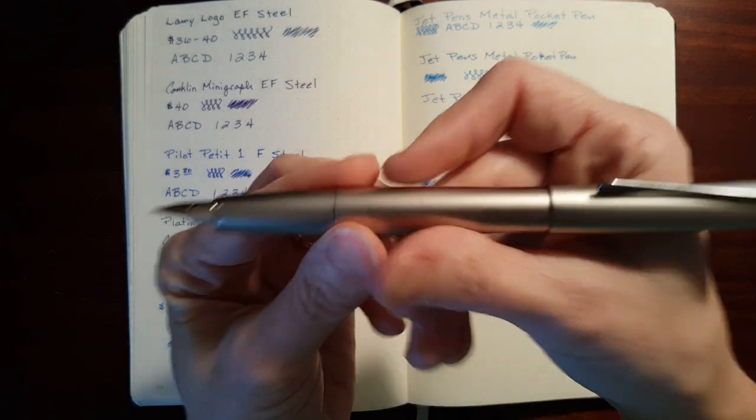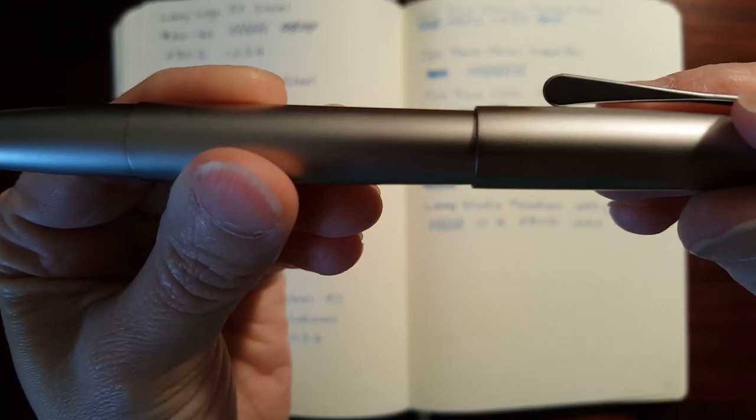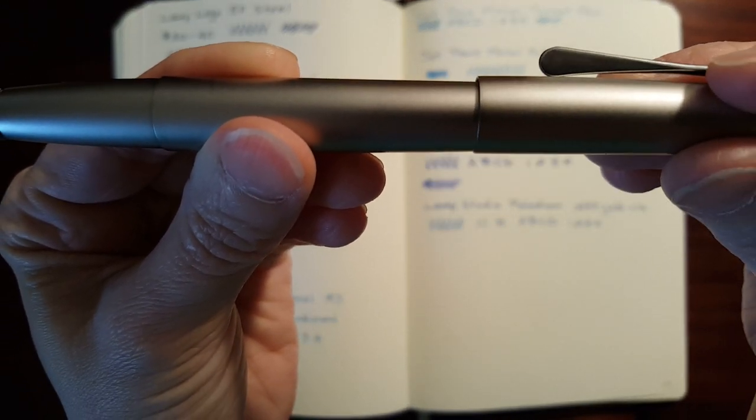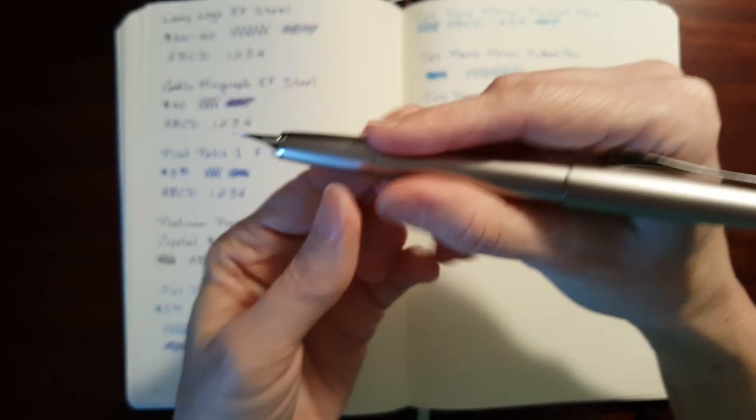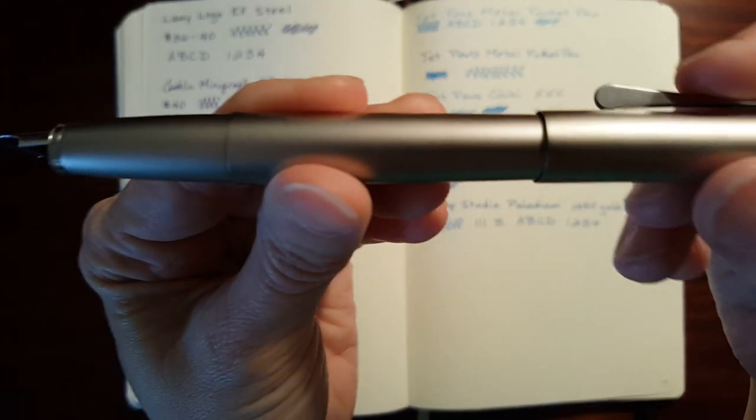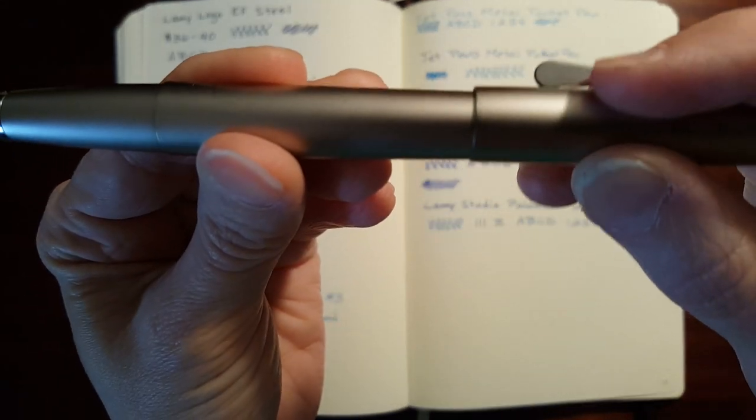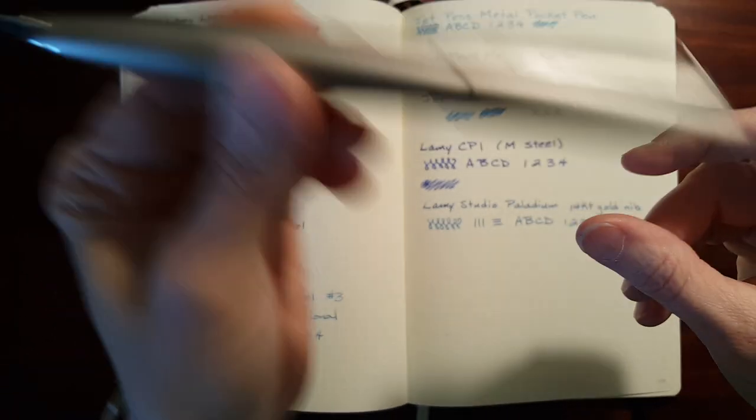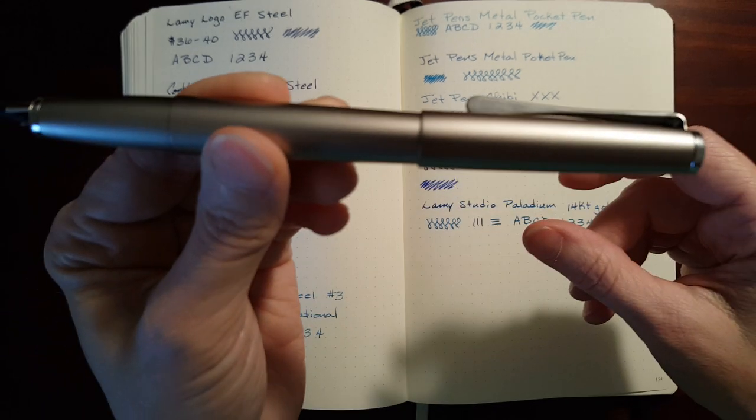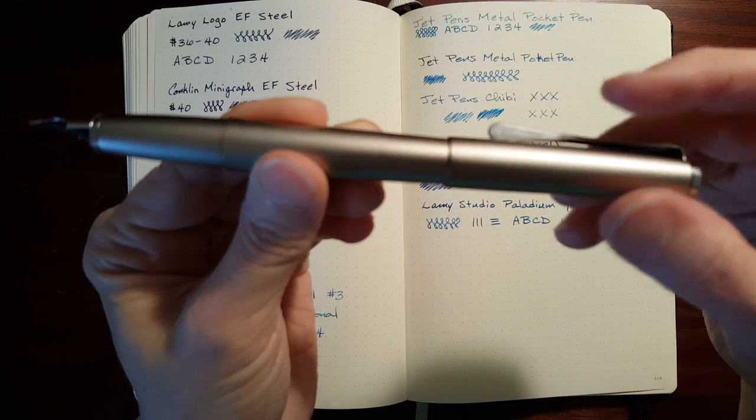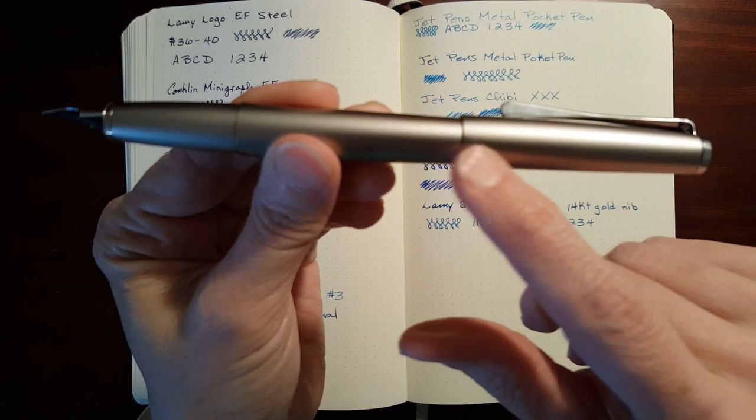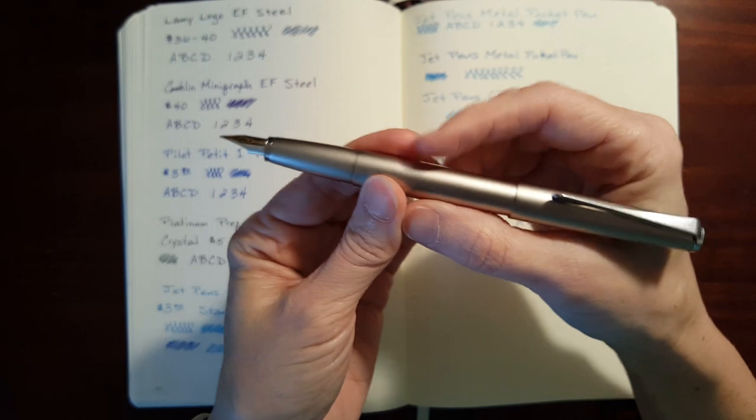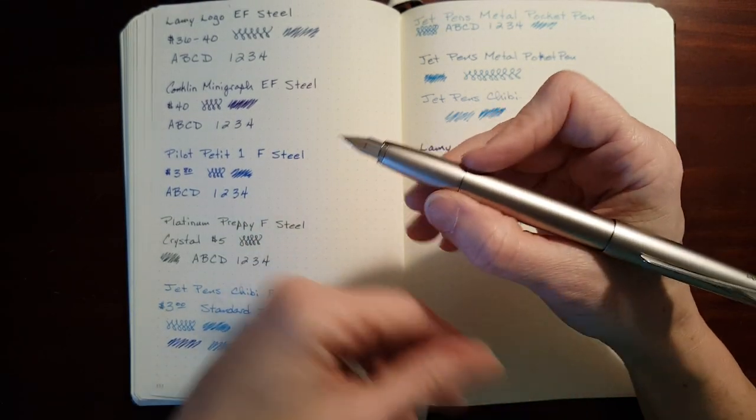Now, one of the issues some people have is when posted, the cap will move around. Now, I don't find it moving around as I'm writing. I can't even tell that it moves around. But if you wiggle it, it will wiggle, but just shaking it, it's not going to wiggle and rattle around. So, and it's designed like that. They don't want it to fit tightly because it could scratch up the pen metal on metal. So I think that was a thoughtful touch.